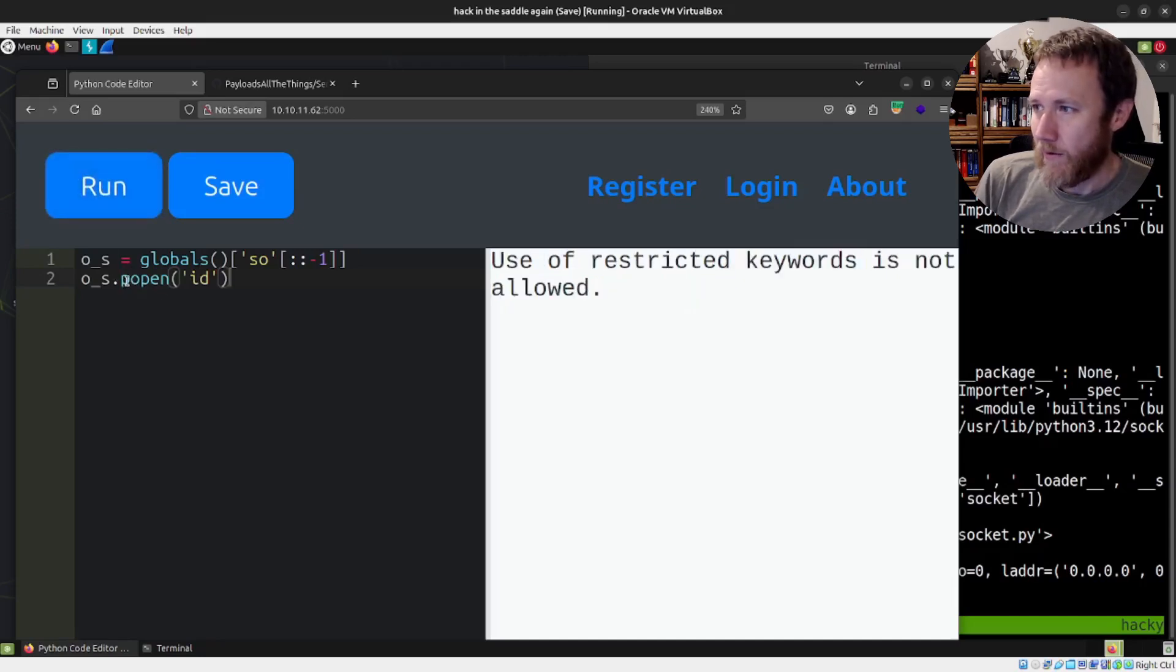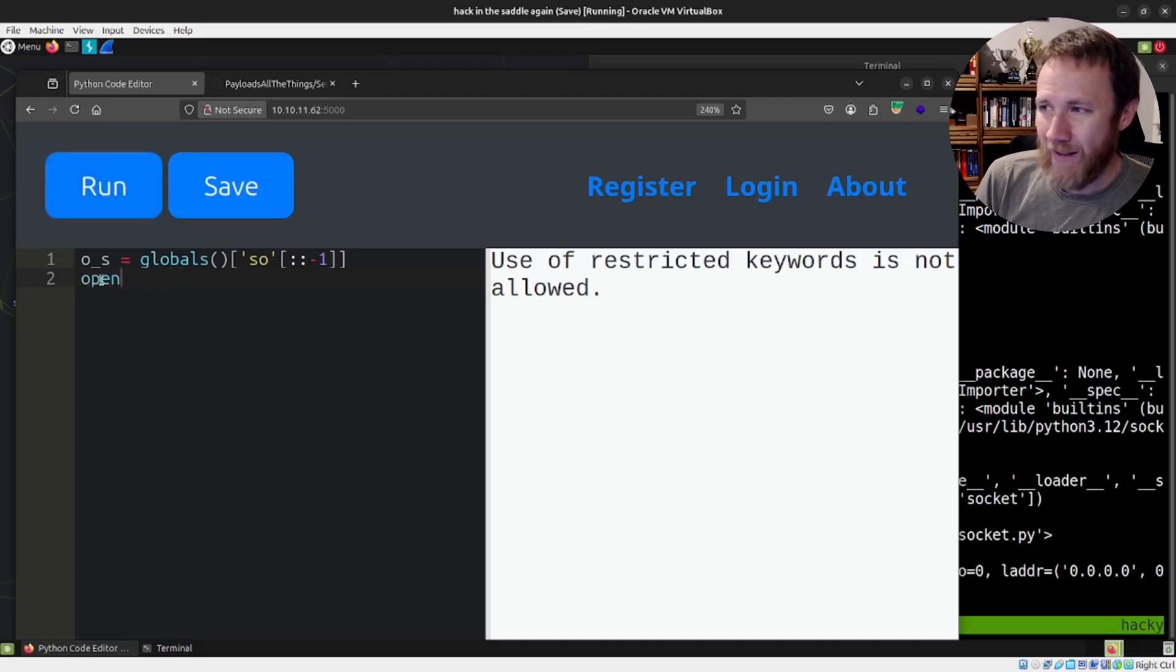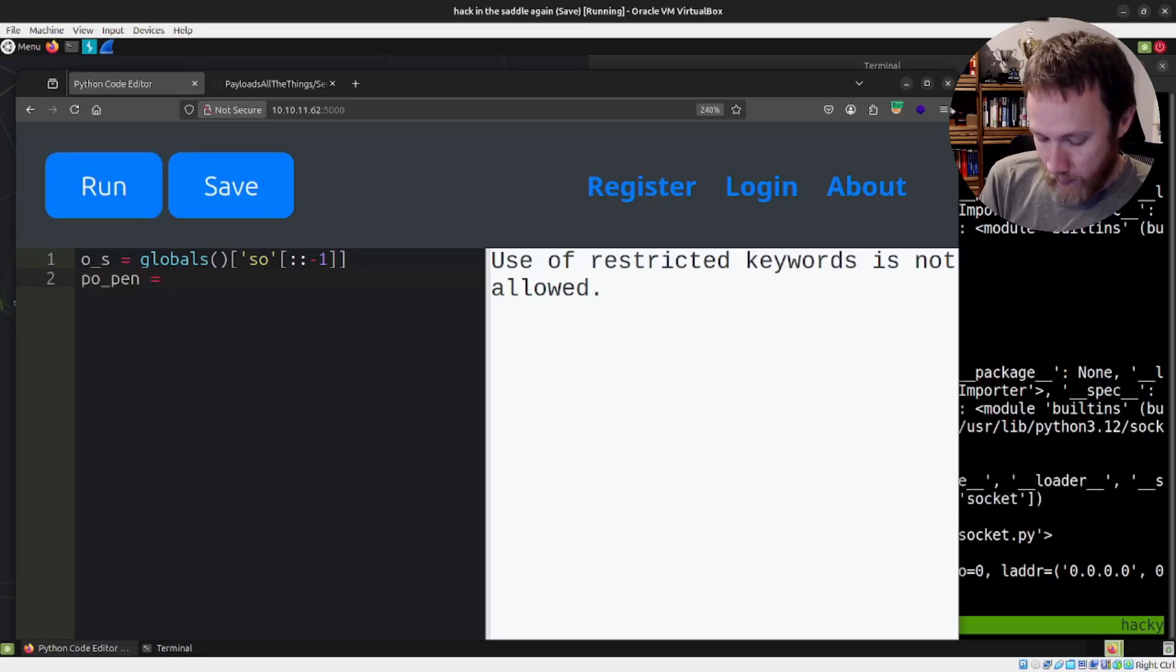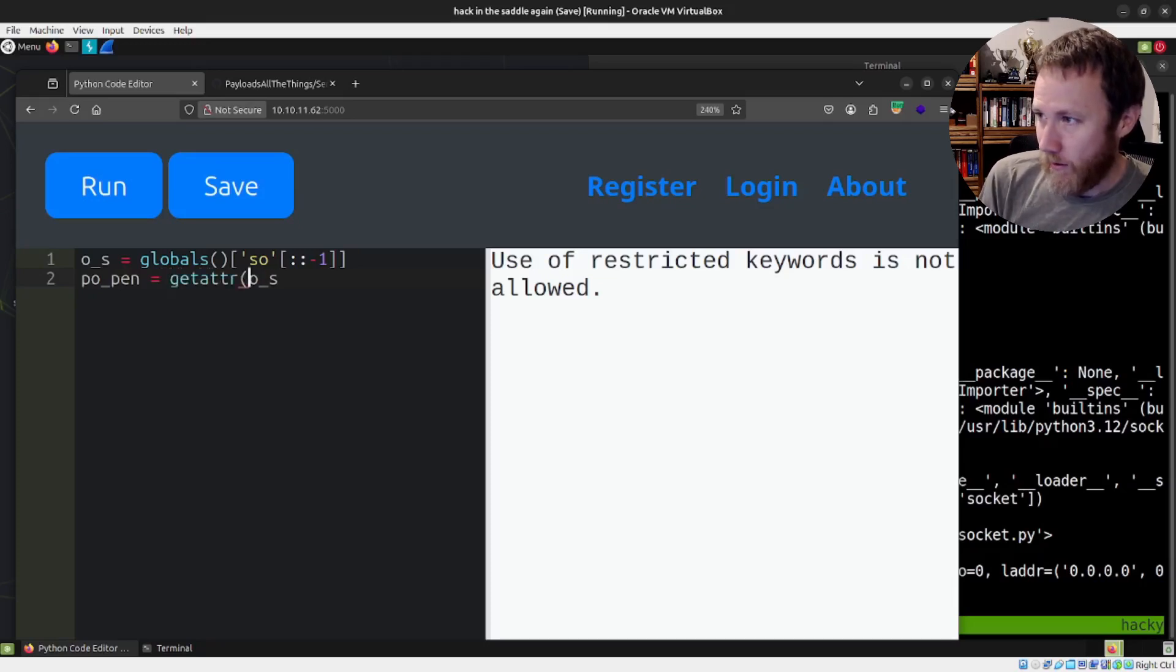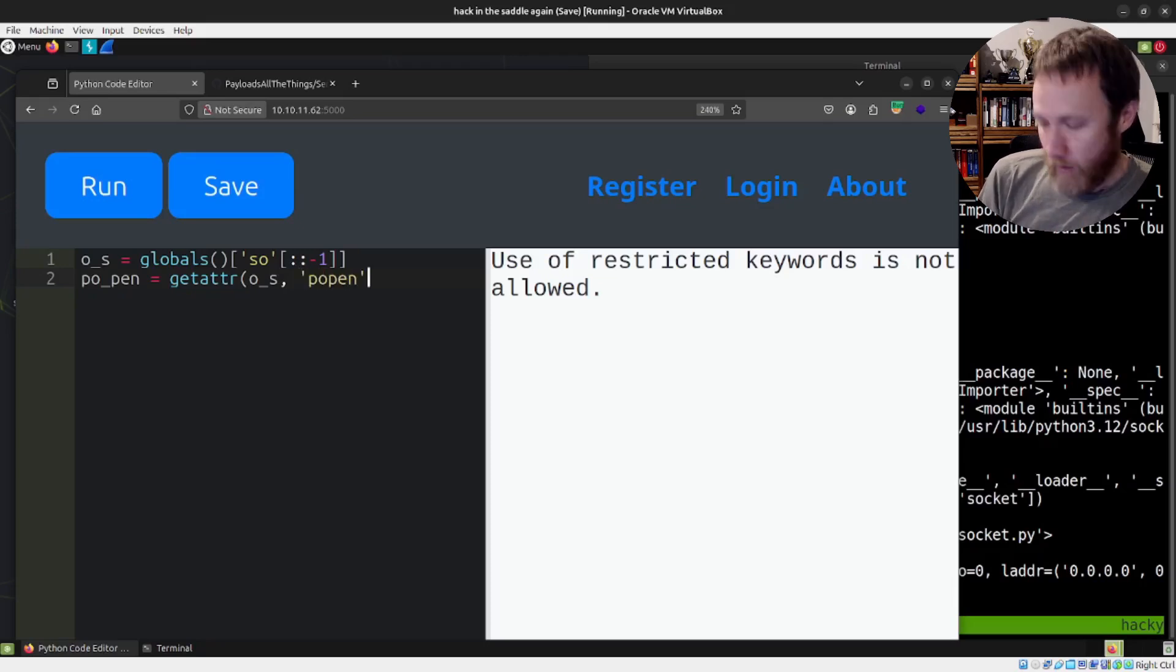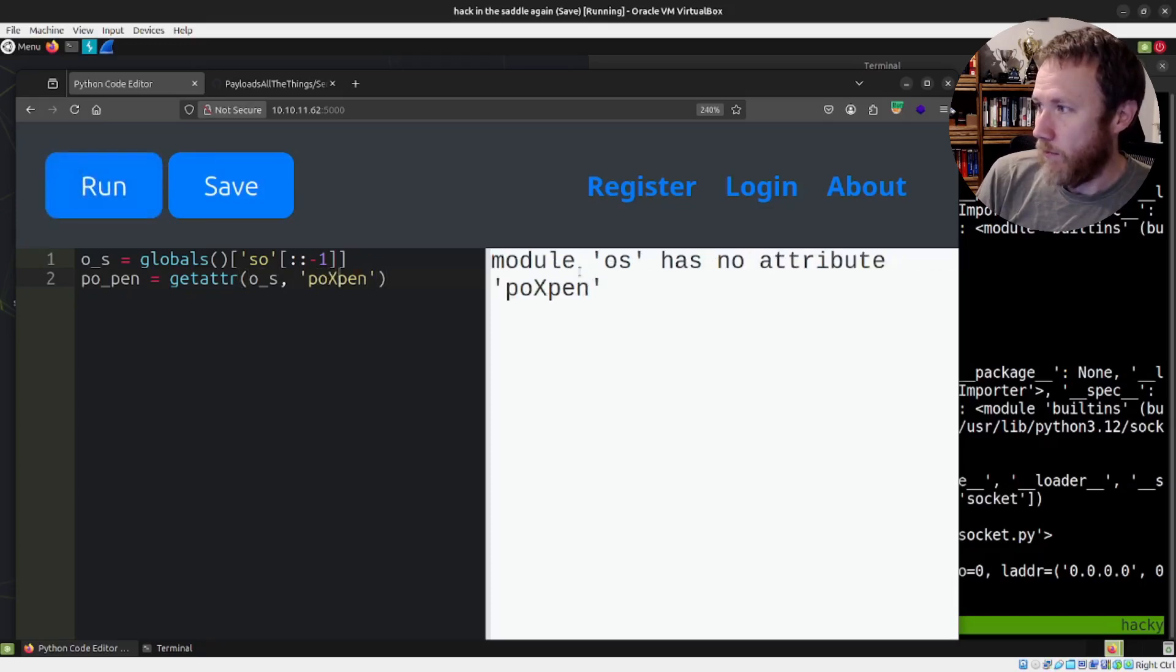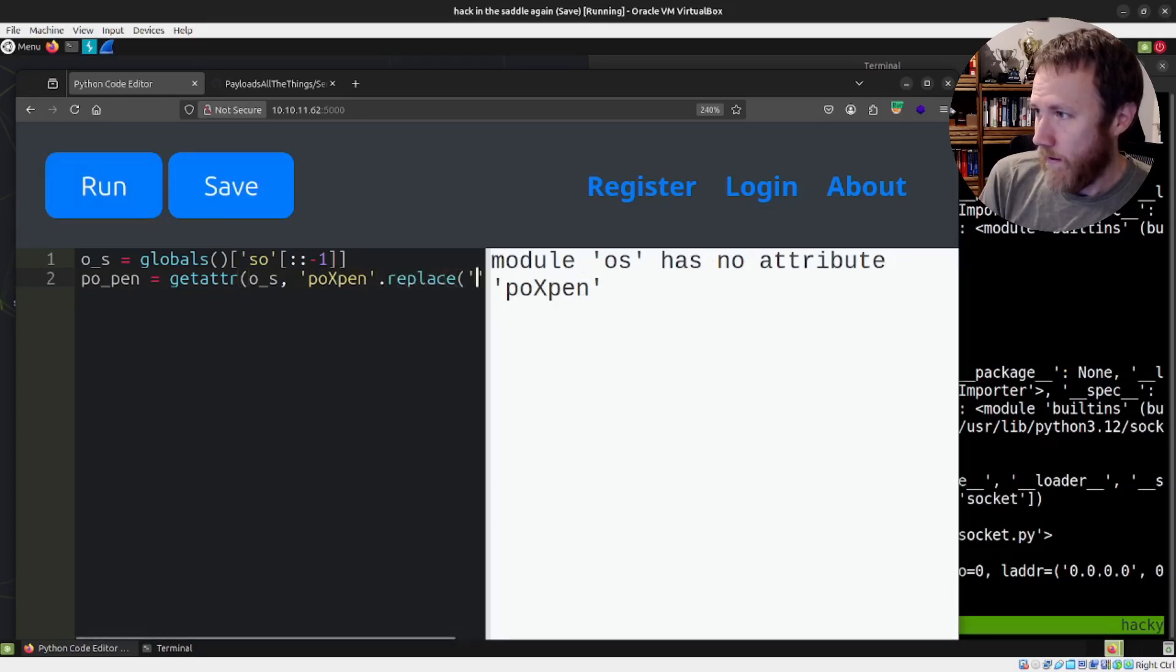But again, this is not hard. So we can call popen = o_s. And here's where we're going to use the getattr function. We say that, and then we need what we want is popen. Now we're like, this isn't going to work because we can't have the string 'open'. So I'm just going to put a big X here. And if we do that, now it's going to fail because module OS has no attribute 'poXpen', then we'll just do a .replace() X with nothing.